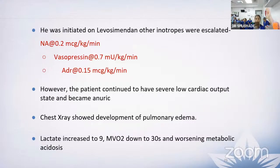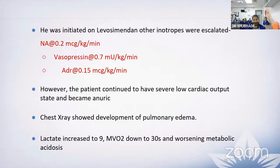However, the patient continued to have severe low cardiac output state and became anuric. Chest X-ray showed development of pulmonary edema, lactate increased to 9, mixed venous saturation dropped to the thirties, and there was worsening metabolic acidosis.